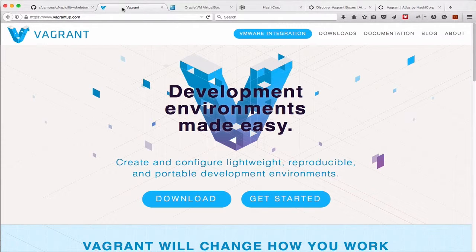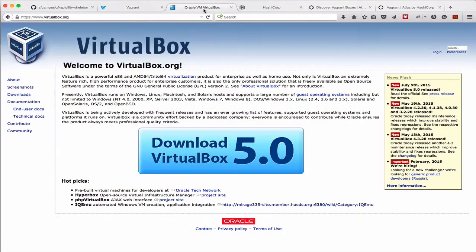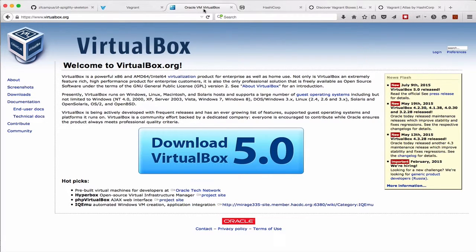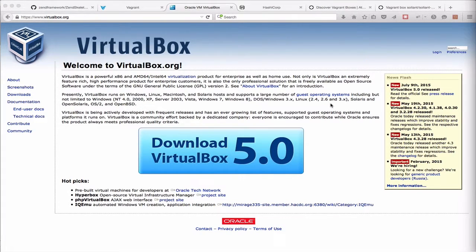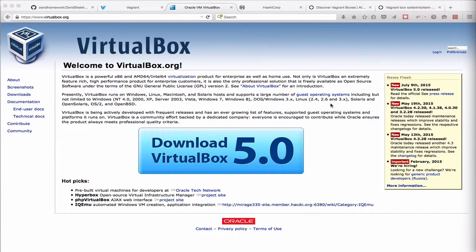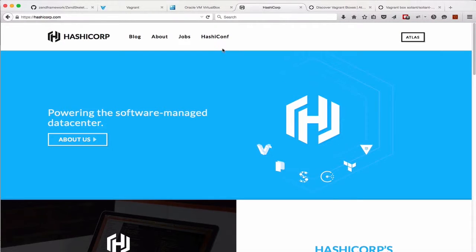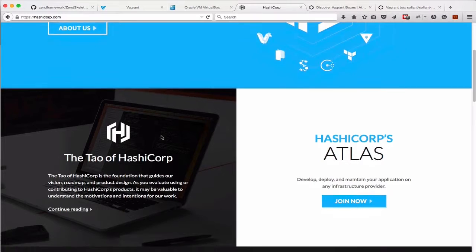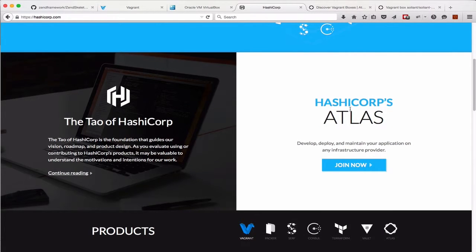There's a free one provided by Oracle called VirtualBox. You can think of your provider as the facsimile of the physical hardware. The next thing you need is an operating system. HashiCorp themselves, who are the makers of Vagrant, provide a resource called Atlas.